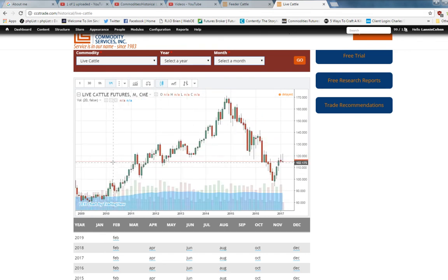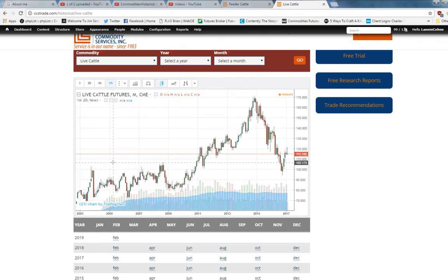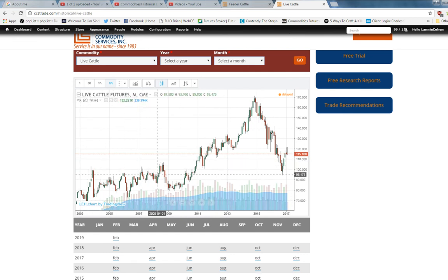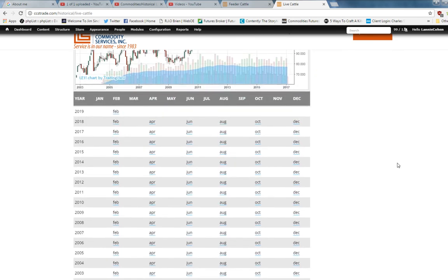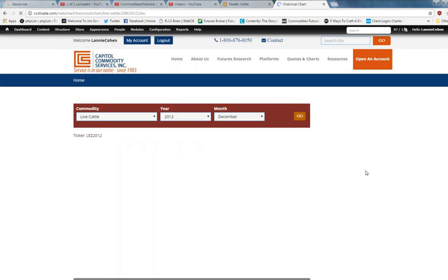We take it a step further where you could look at any given specific chart. Let's look at December 2012. You click on that, it comes in the window, and you could look at that specific timeframe of a chart.